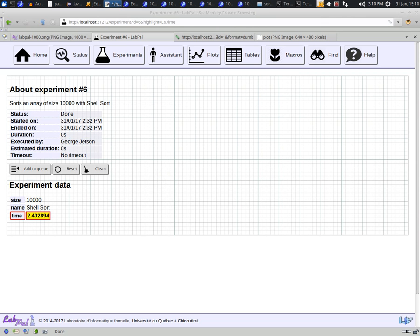The nice part about all this is that you do not need to care about provenance when designing your lab. Simply create experiments, tables and macros. And LabPal handles the job of tracking all these data points by itself. This means you can spend more time on your experiments and less fussing these tedious details.